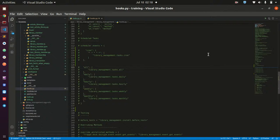Suppose you want a job automated in such a way that you like some tasks or actions to take place within your instance at a time when no one will be using the system. Suppose you want the system to send emails to users or customers at a specific time of the day or at a specific date.